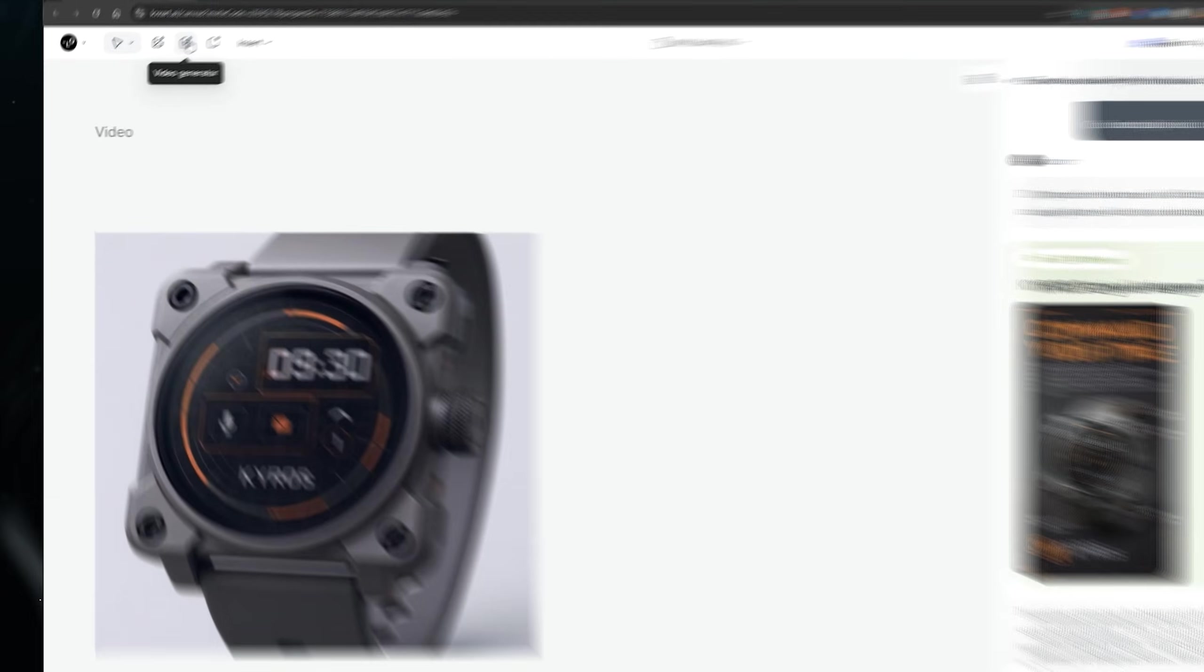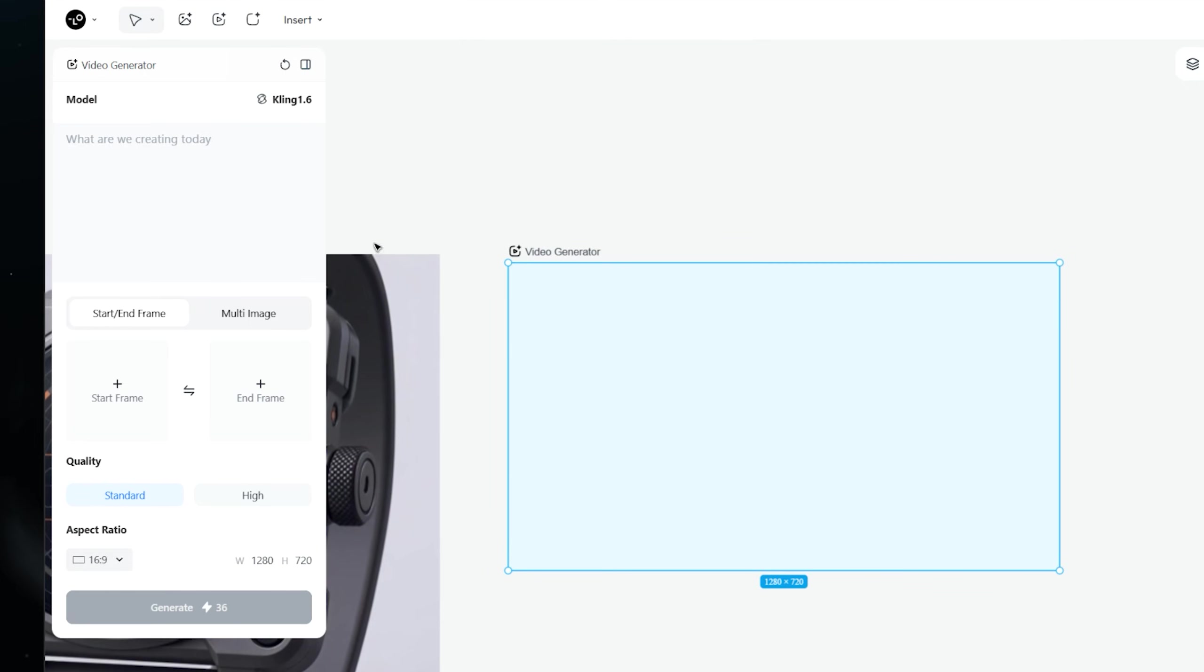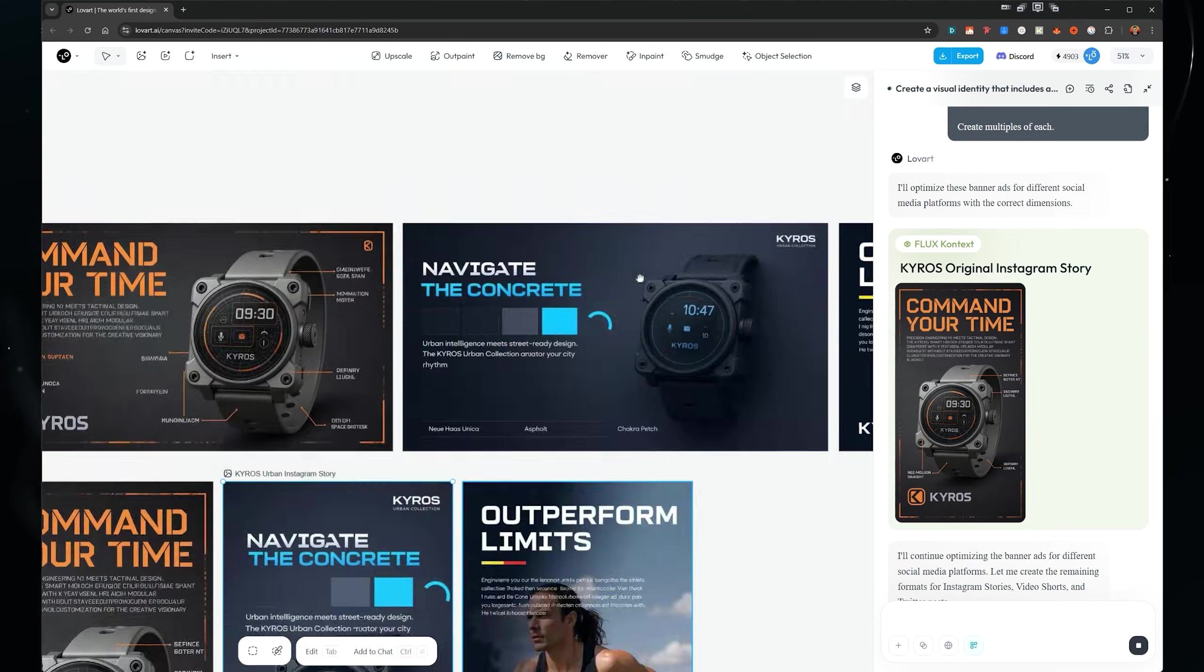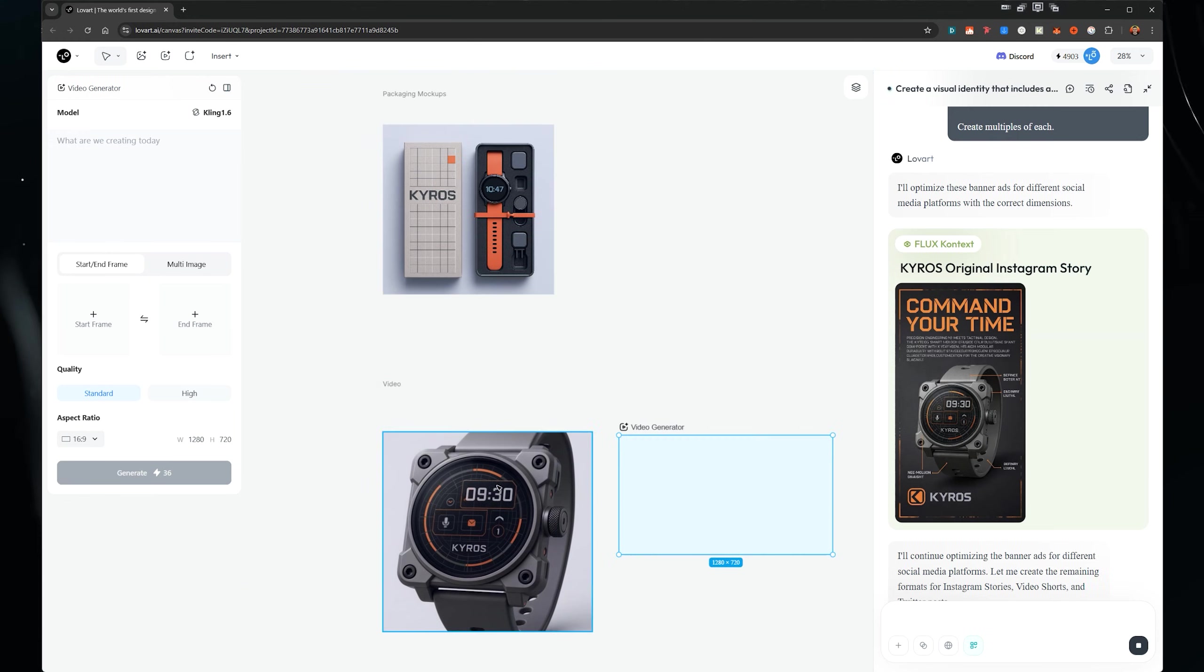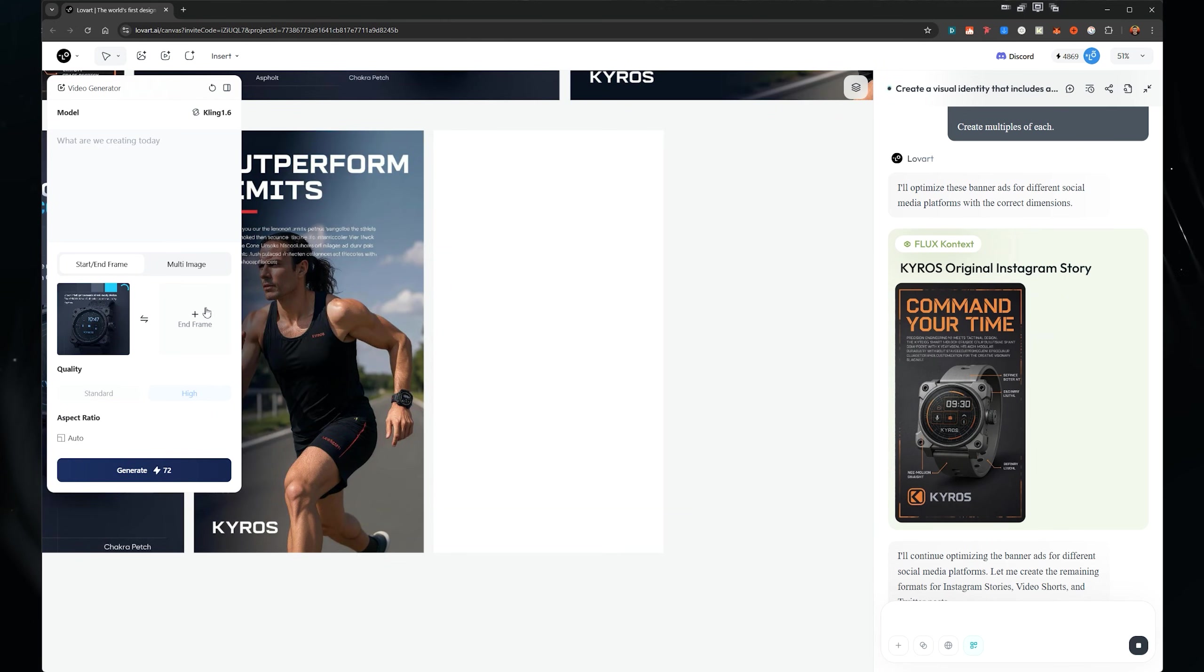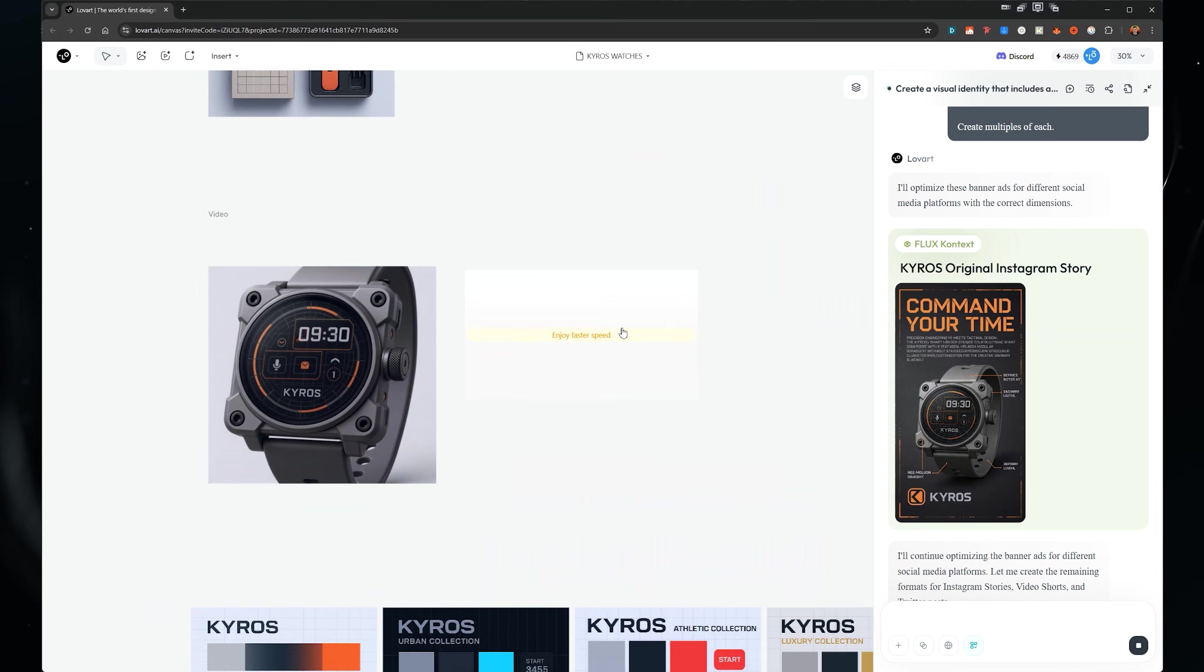Now, one other cool thing you can do as well is create videos. So if you click the top left on the video generator, I can left click here. And all you've got to do is select the image or the frame. So you can do a start of the frame and end of a frame, or you can use a multi image one. So I can click on this and click start frame and I can upload something or select from the canvas. So I'm going to select from the canvas and I'll select this one. And let's just put it on high. And we're going to say, make the watch slightly move and press enter generate. And that's going to go generate a video for us.